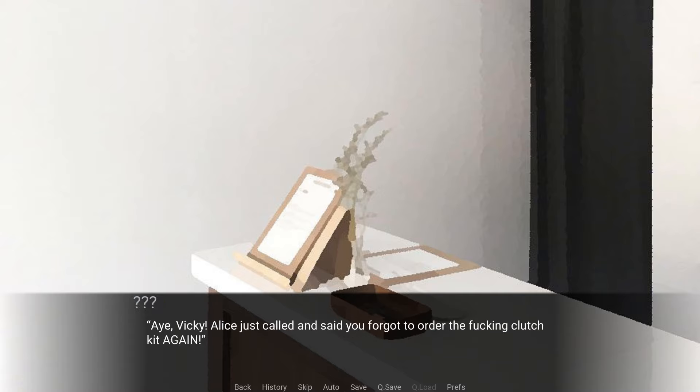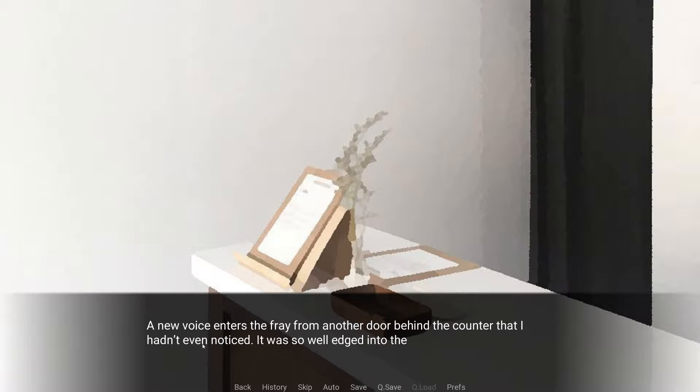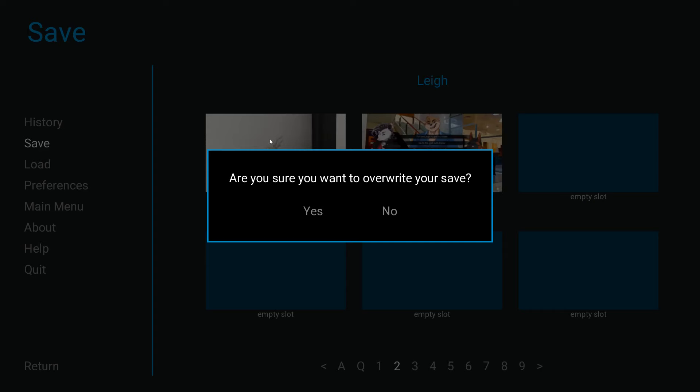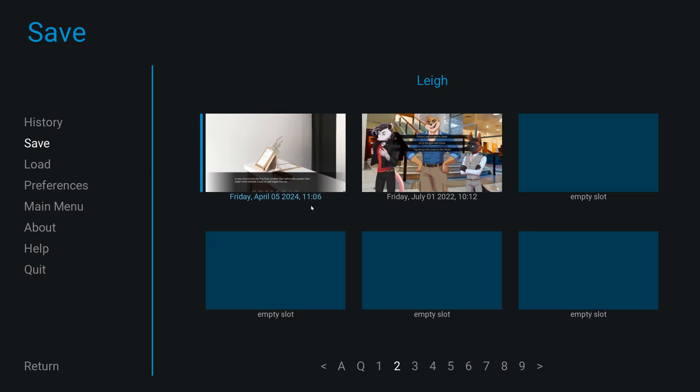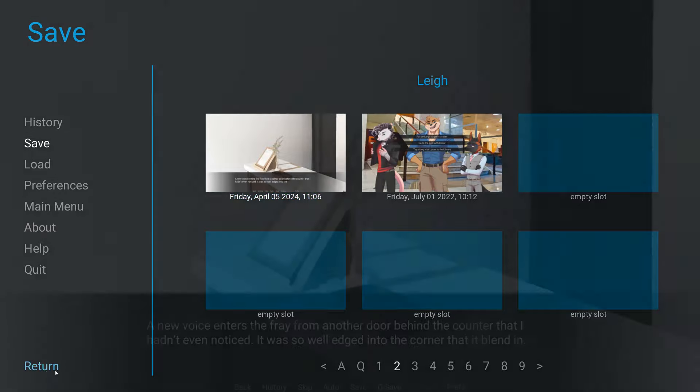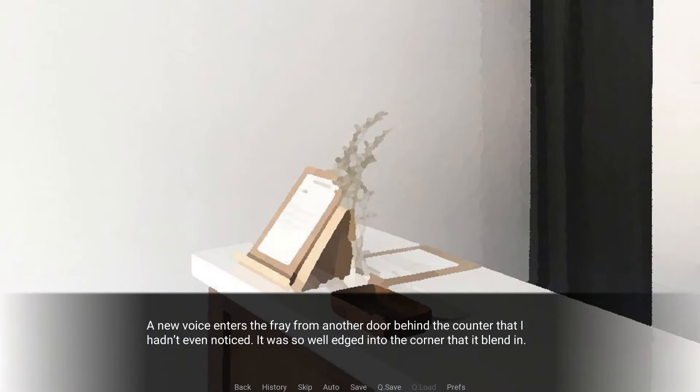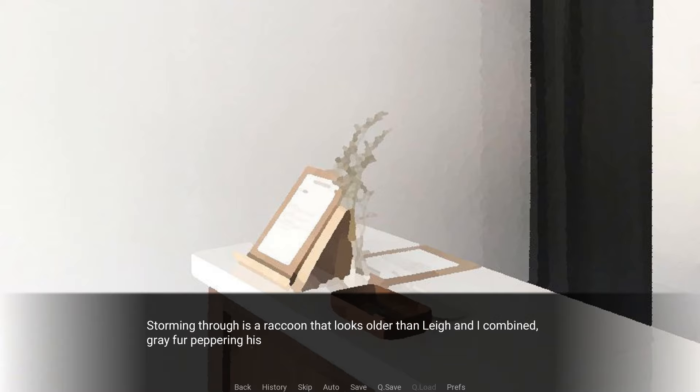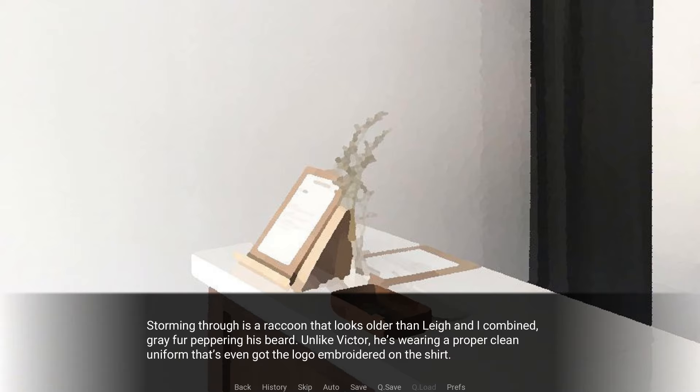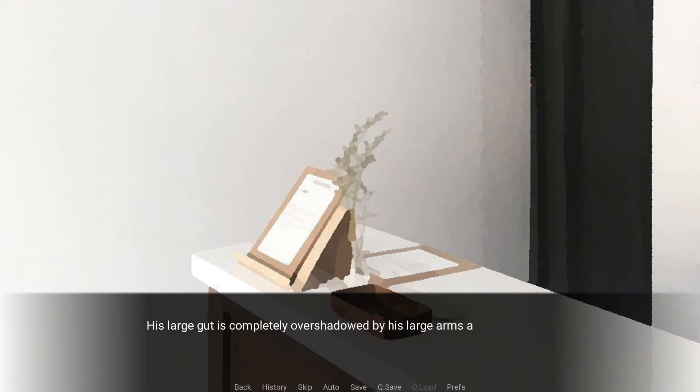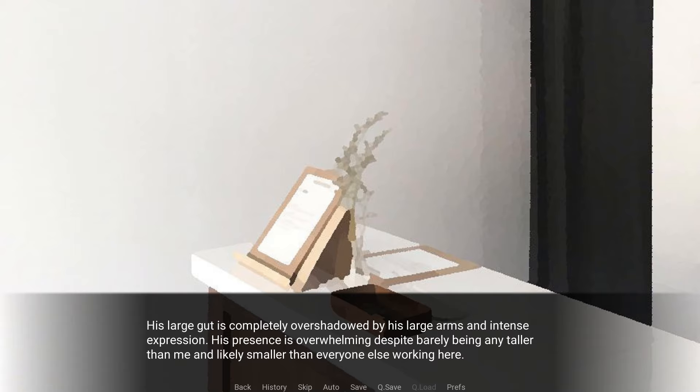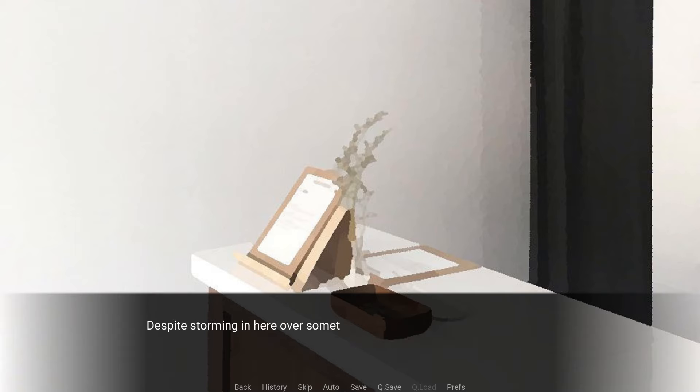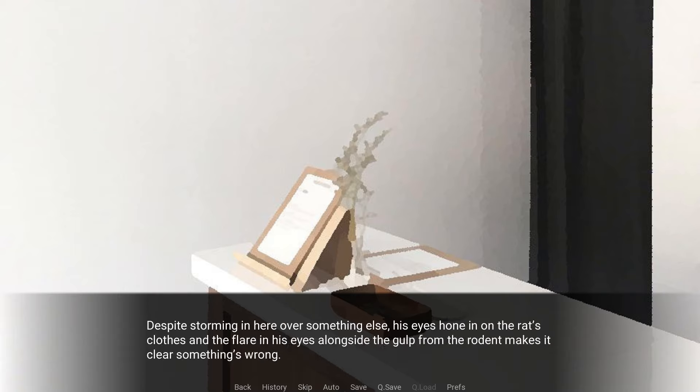Hi, Vicky. Alice's Colin said you forgot to order the fucking clutch kit again. A new voice enters the fray from the door behind the counter that I hadn't even noticed. It was so well edged into the corner that it blended in. Storming through is a raccoon that looks older than Lee and I combined, gray fur peppering his beard. Unlike Victor, he's wearing a proper clean uniform that's even got the logo embroidered on the shirt. His large gut is completely overshadowed by his large arms and intense expression. His presence is overwhelming despite barely being any taller than me and likely smaller than everyone else working here.